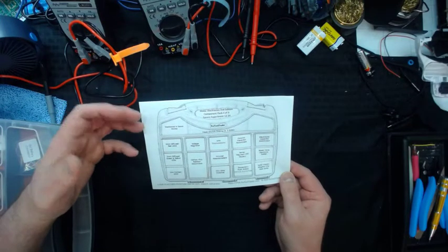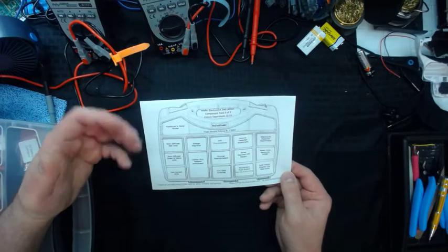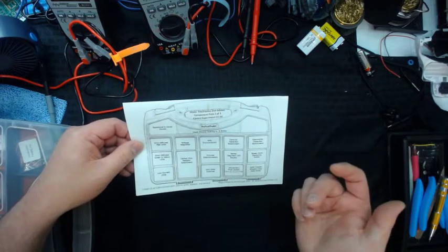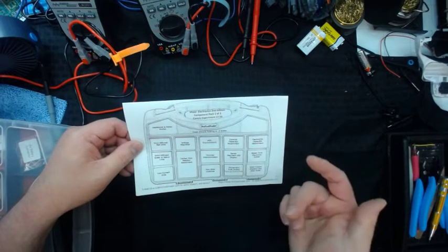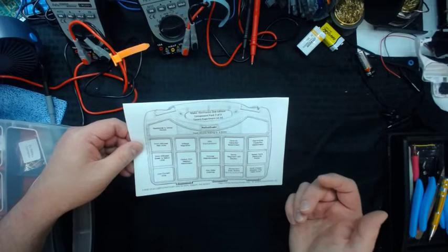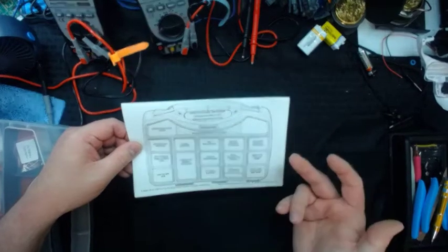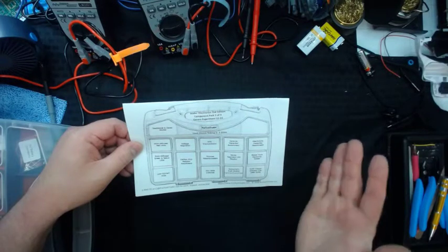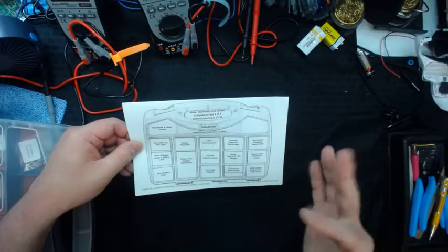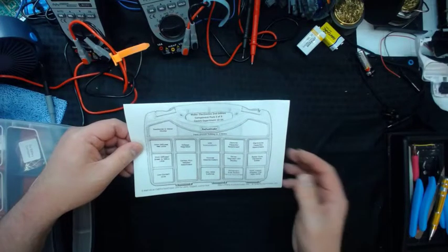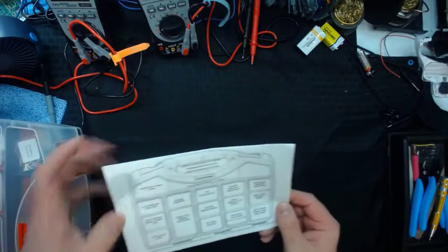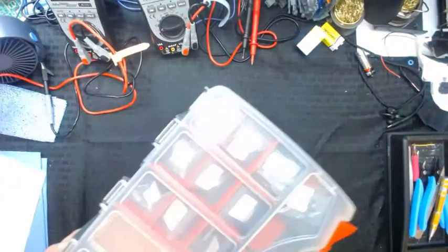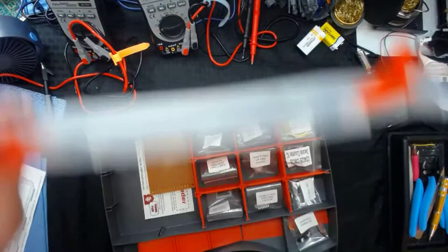And we're going to go through each experiment step by step. And also, the fundamentals of each thing. And this covers experiments 12 through 24. And you can see on the back, there's a whole list of a lot of what was in the last box. Some more resistors, some LEDs, more NPN transistors. This one has a 7-segment LED display.